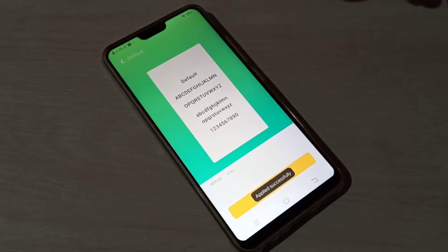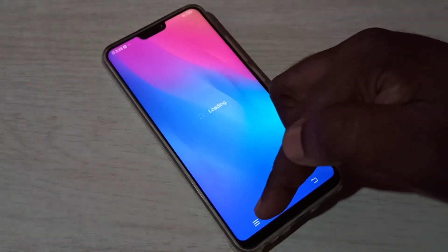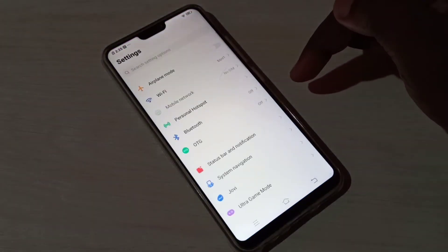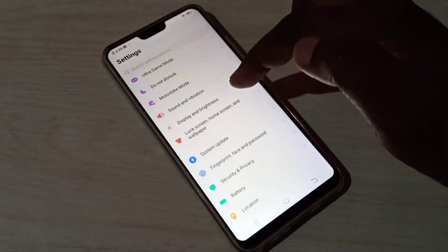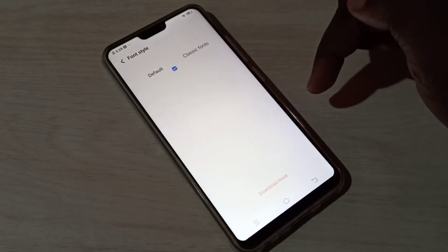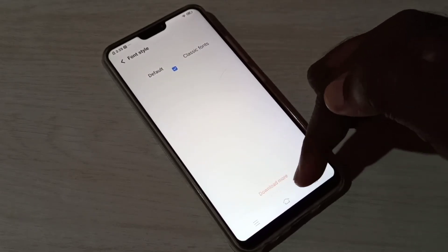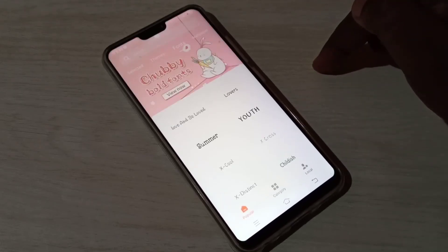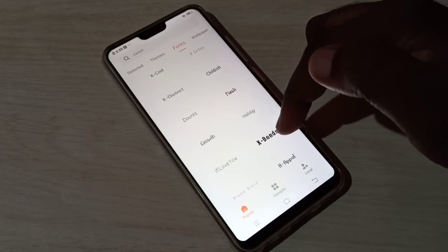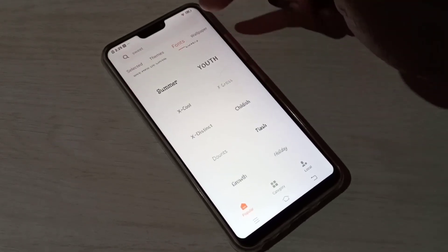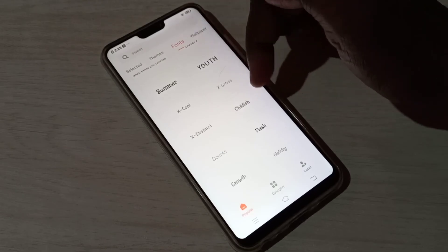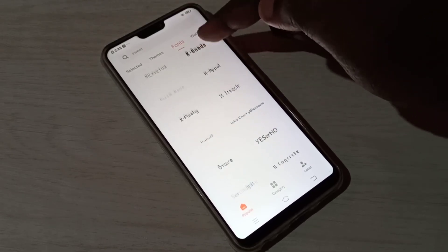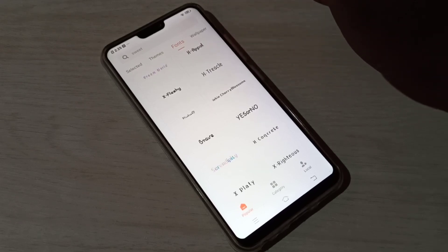If you want to download more phones, you can go back, then again open Settings, then Display and Brightness, Phone Style. Tap on More to download more. Now we can see more phones here. You are seeing phones under the themes section. You can select one and download, then apply. This way we can change phone style.